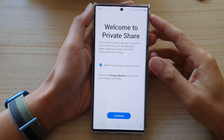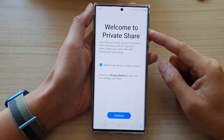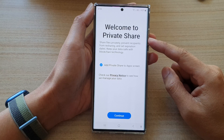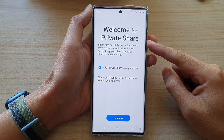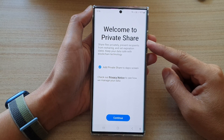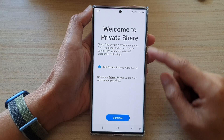Hey guys, in this video we're going to take a look at how you can set up Private Share to share files privately on a Samsung Galaxy S22 series.